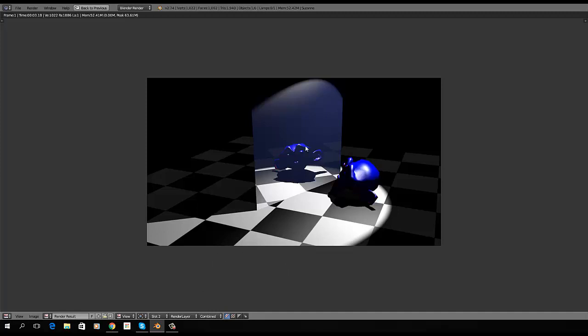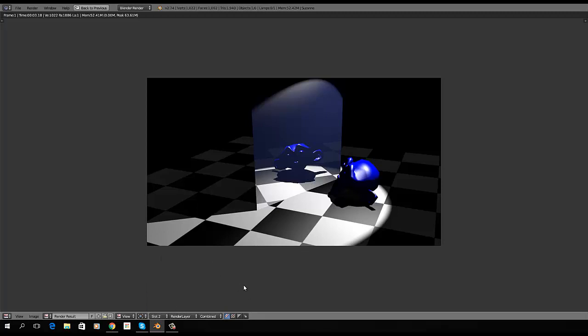However, even if we save this file out, when we come back in, there will be nothing saved in our render slots. They are independent to the session they were created in.